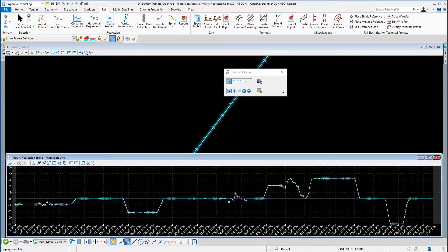Depending on where you use the regression tool, either on plan or curvature diagram, you can modify the regression as follows. If you use the diagram to create the elements, you can use the manipulators on the regression box for that element. You can also view updated slews and standard errors via the property values of the particular element.